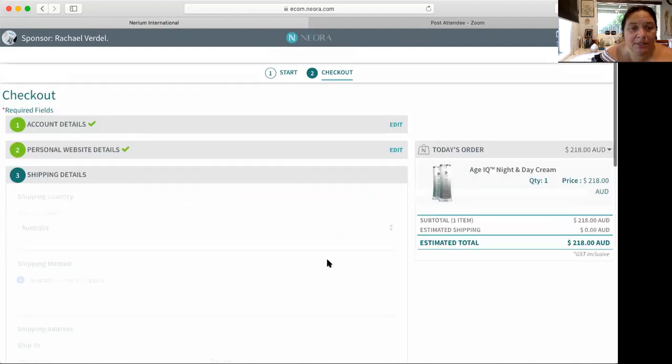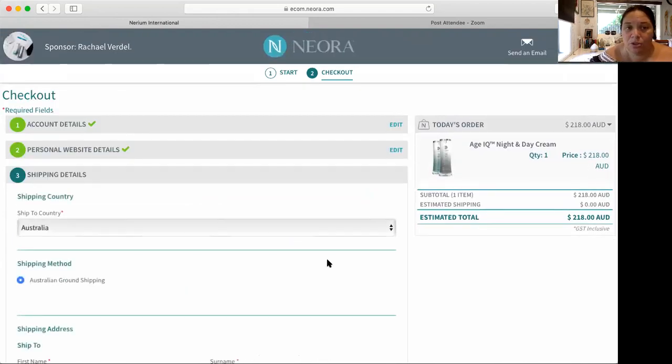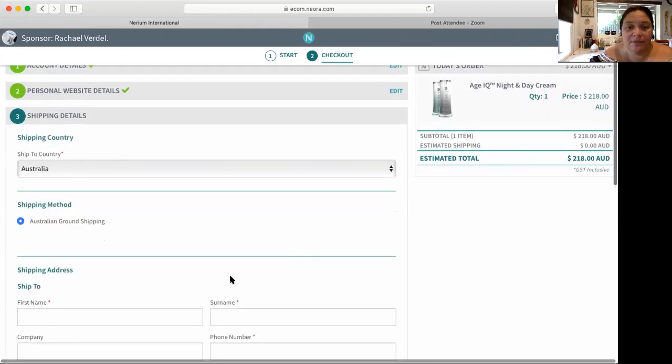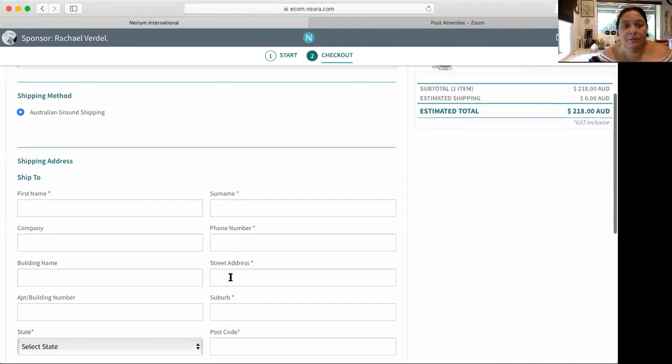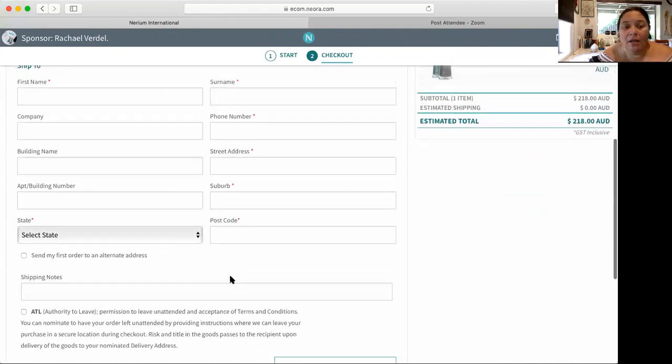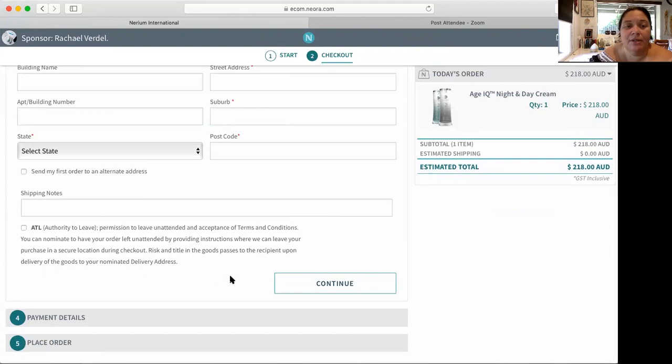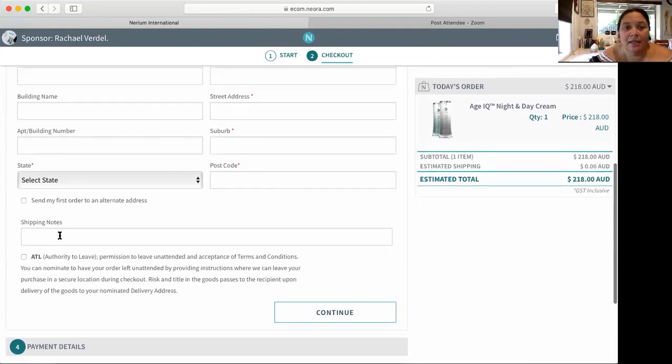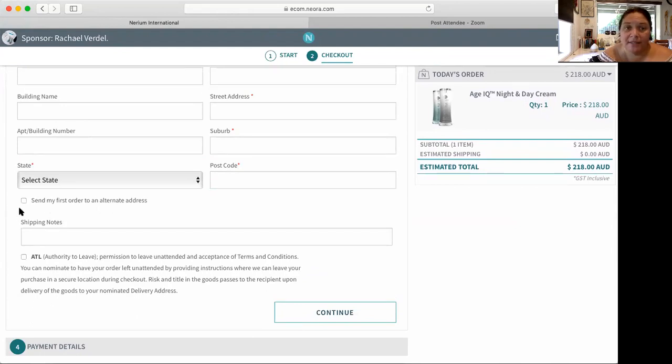Now this is the part that I want to show you. As a salon, you can either have this shipped directly to them, that's their choice if they want it just directly sent to them.